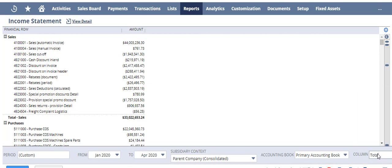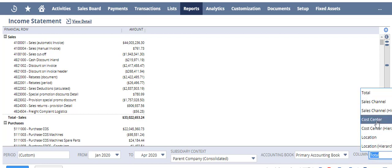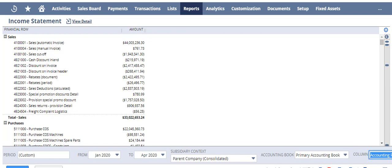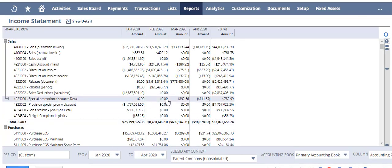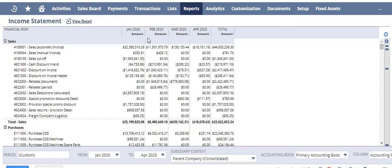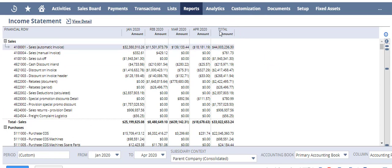If I want to see each month broken out, I will come to my column context field and I'm going to go to Accounting Period Selected. And you always have to hit Refresh to see the change. Here we go - so now I'm still looking at the parent plus all the subsidiaries beneath it, but it's now been broken out by accounting period, so I can see exactly how each month rolls up into that total.